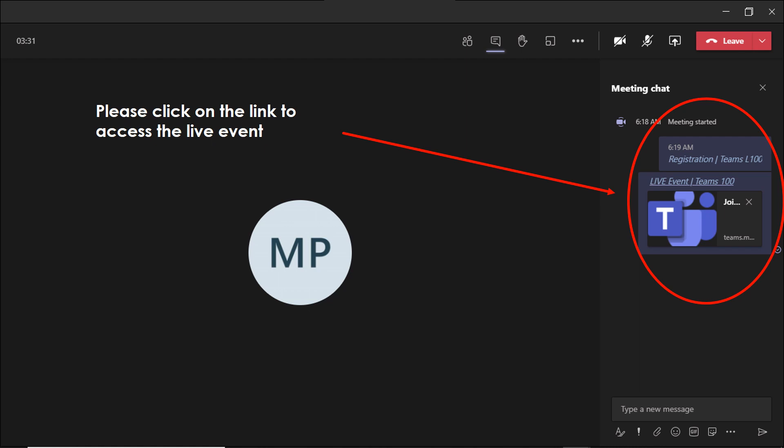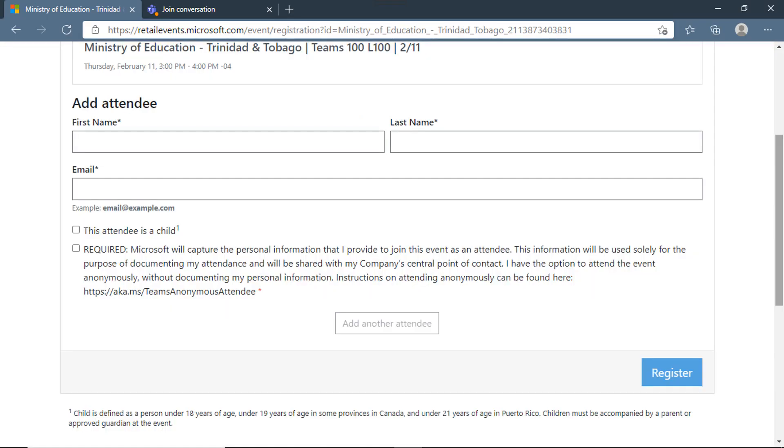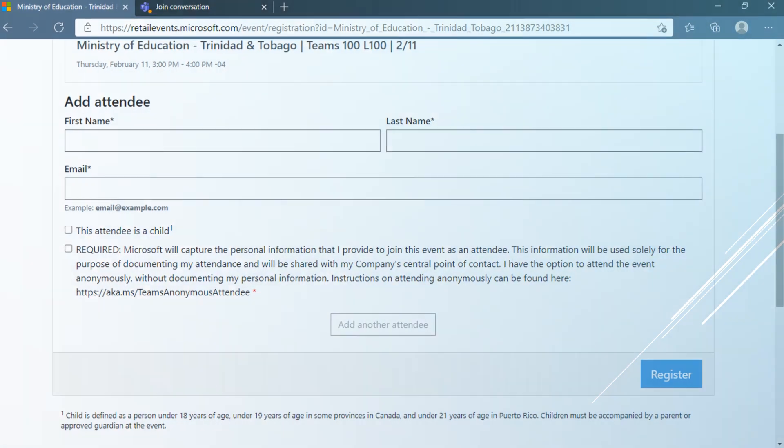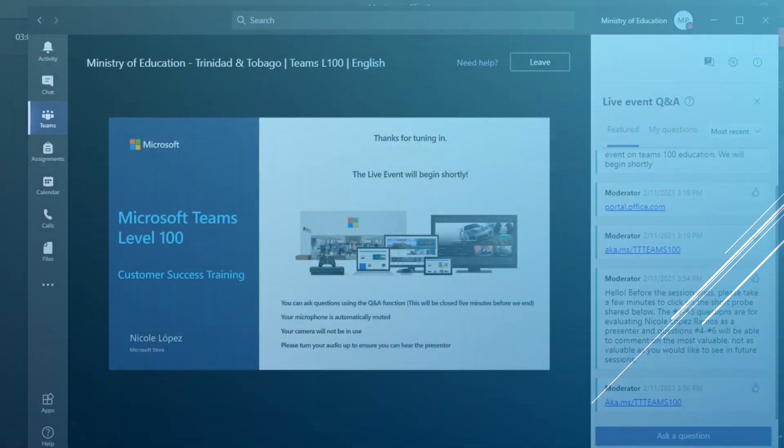The first thing you would click on is the link for registration. It will take you to the registration page and you will enter all necessary information. Then you would come back into this meeting chat.